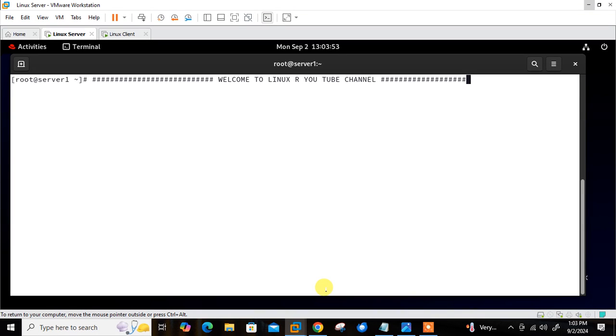Welcome to Linux R, our YouTube channel. My name is Ram Mishra and I'm your online instructor. So what's in this video? In this video we will talk about configuring Docker containers using Ansible playbooks.